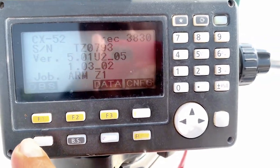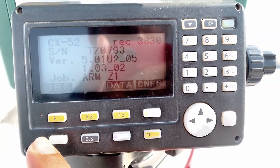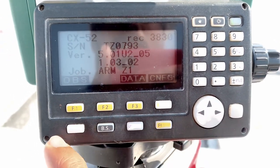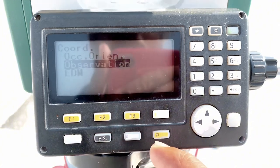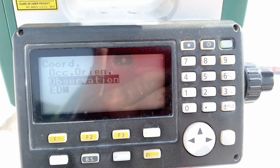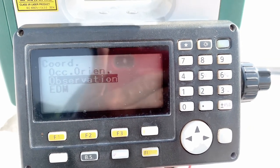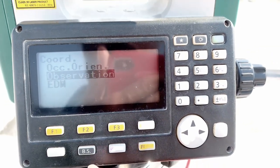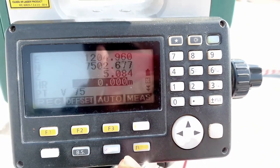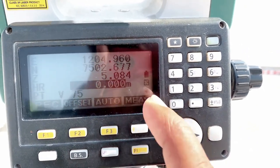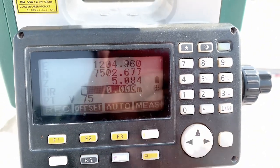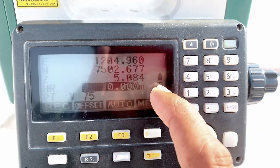Here are three shortcut keys for prism, tracking, and laser light. These three things are shortcuts. For changing prism to reflectorless, to prism, and to card, this is the icon you can see.